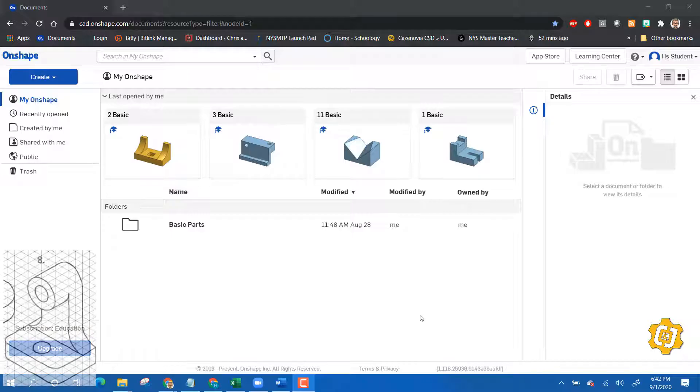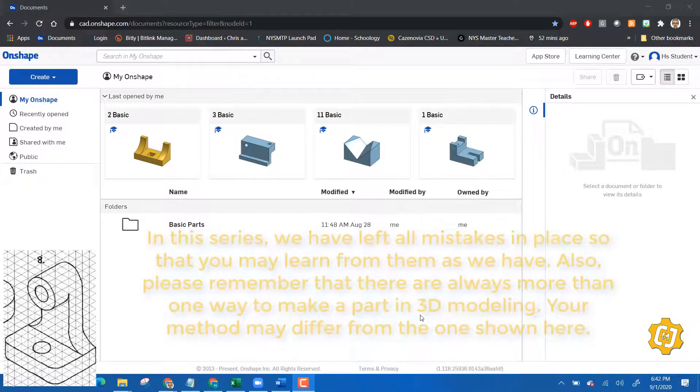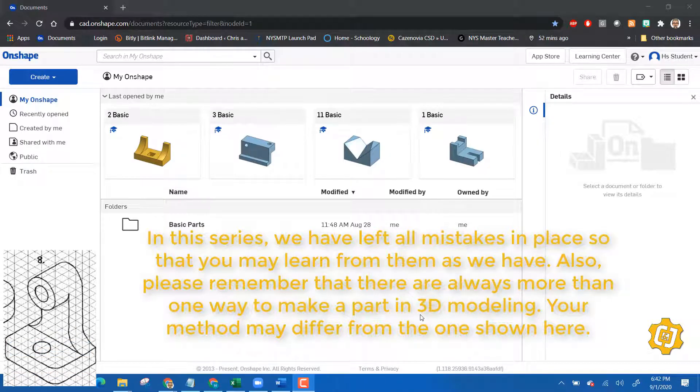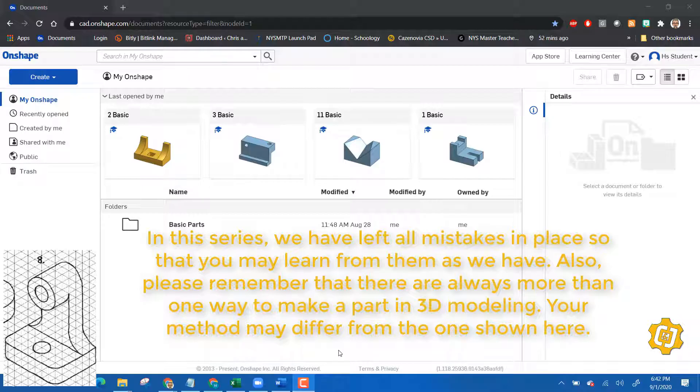Alright, let's make another basic part with Onshape. I think today what we're going to do is part number eight, so this has some circles, it has some fillets, and we're going to use a different technique today. We're going to use an additive technique to build this one rather than a subtractive technique.